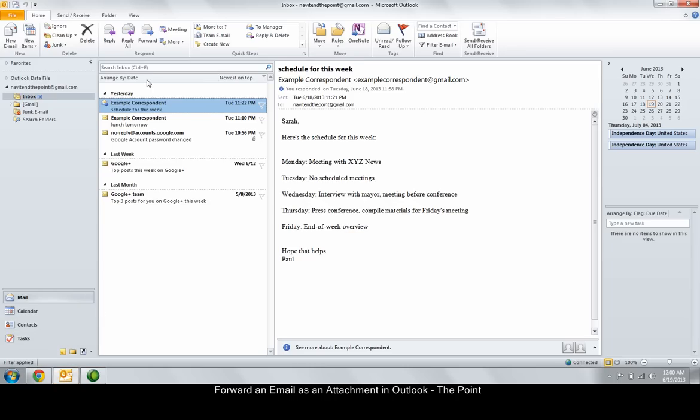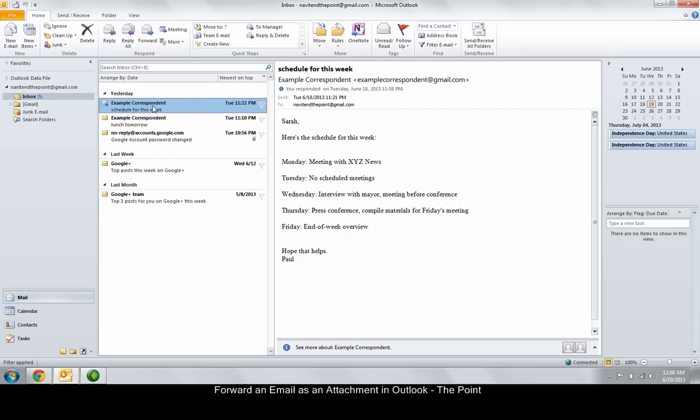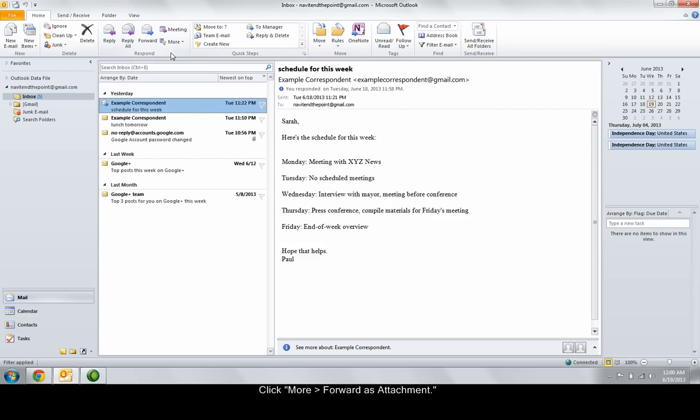With the email selected, click more forward as attachment located in the respond area of the home tab.